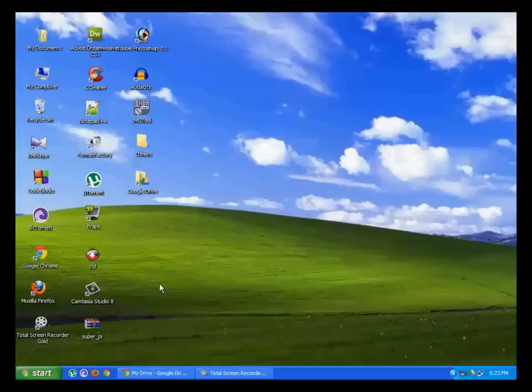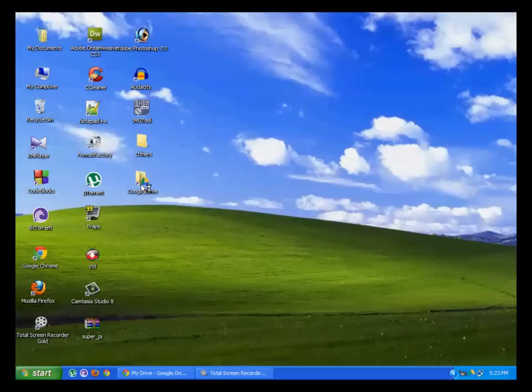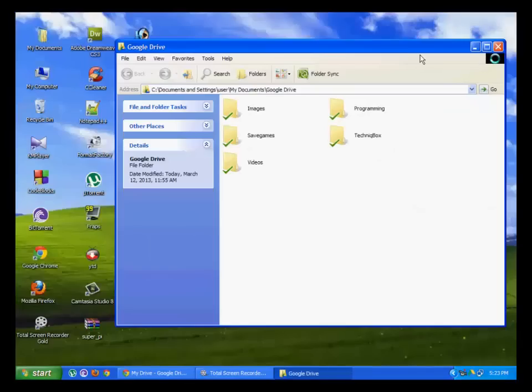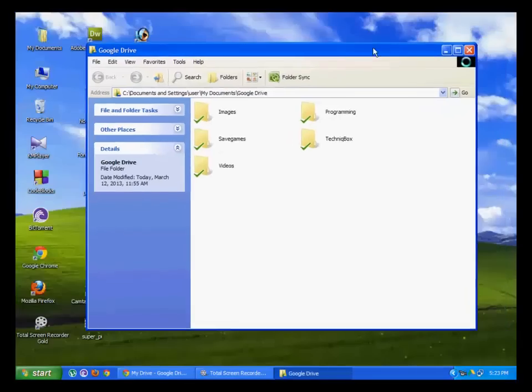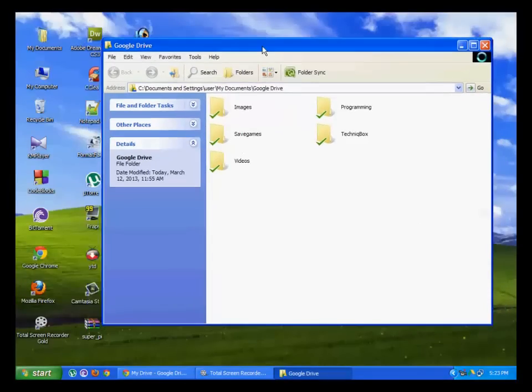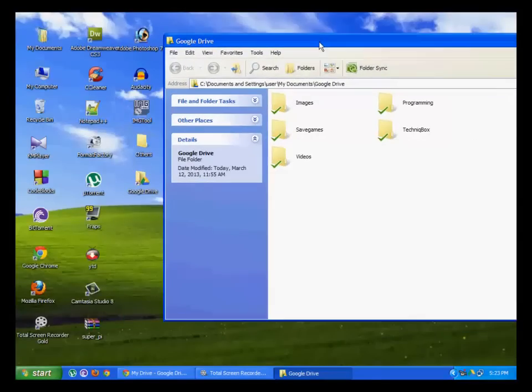After you've downloaded and installed it, open the Google Drive program found on your desktop by double-clicking it. Here it goes. These are some of the files which I have already uploaded to Google Drive.